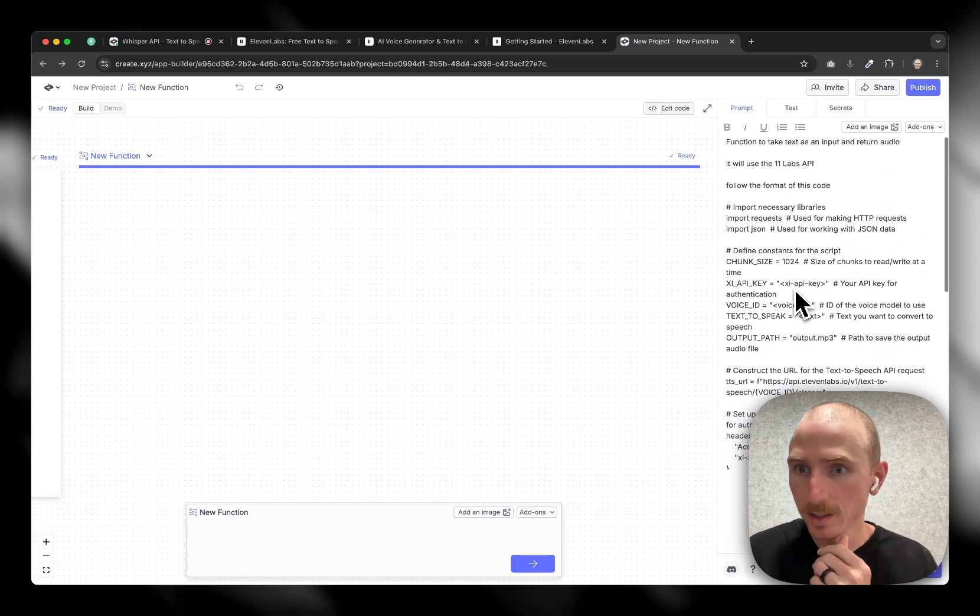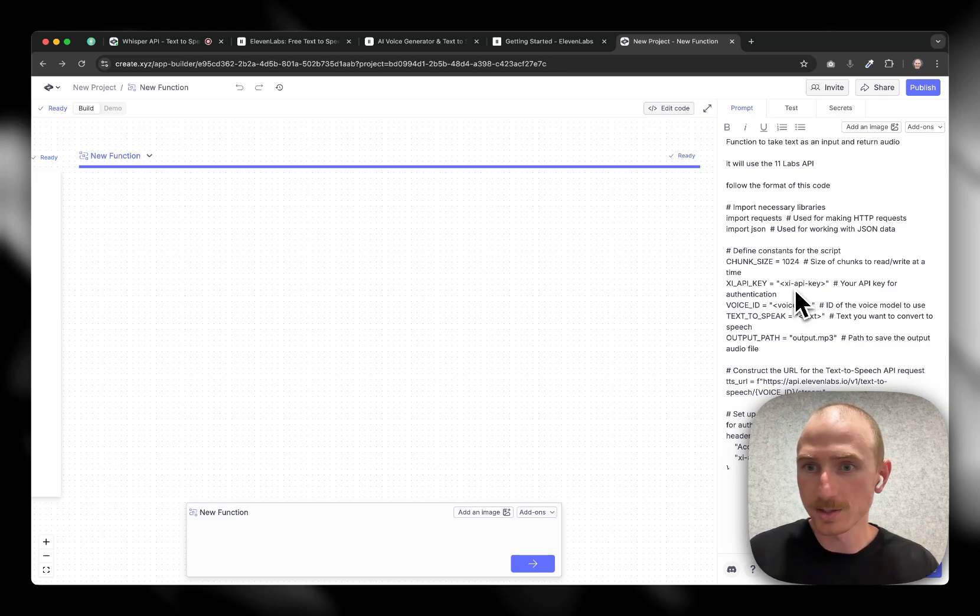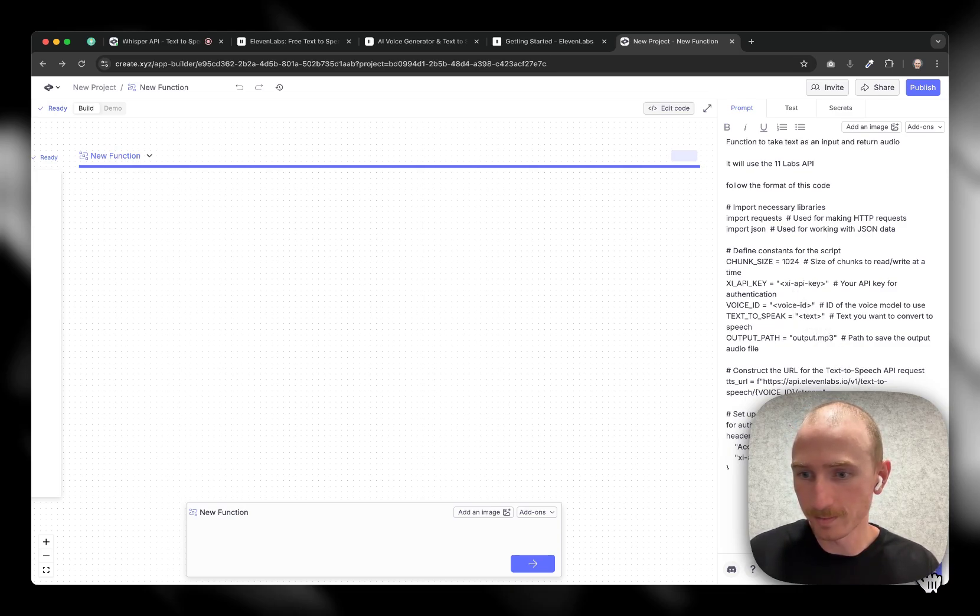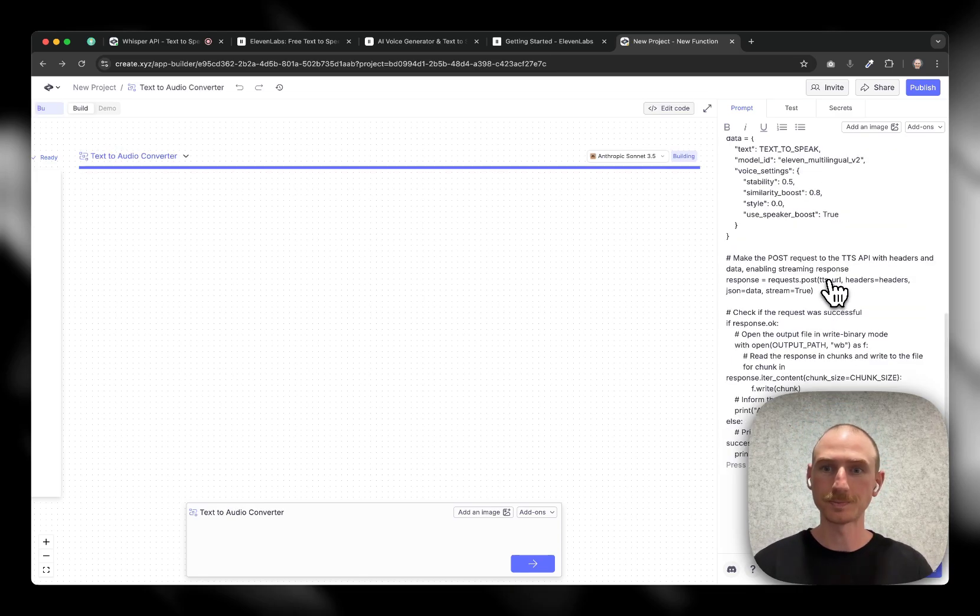And this looks like it's going to be okay. It doesn't use any like NPM specific packages other than just requests in JSON, which can all be handled pretty straightforward. And Create will do all these translations. So let's come in here, follow the format of this code. And let's go ahead and generate. And let's see what happens.